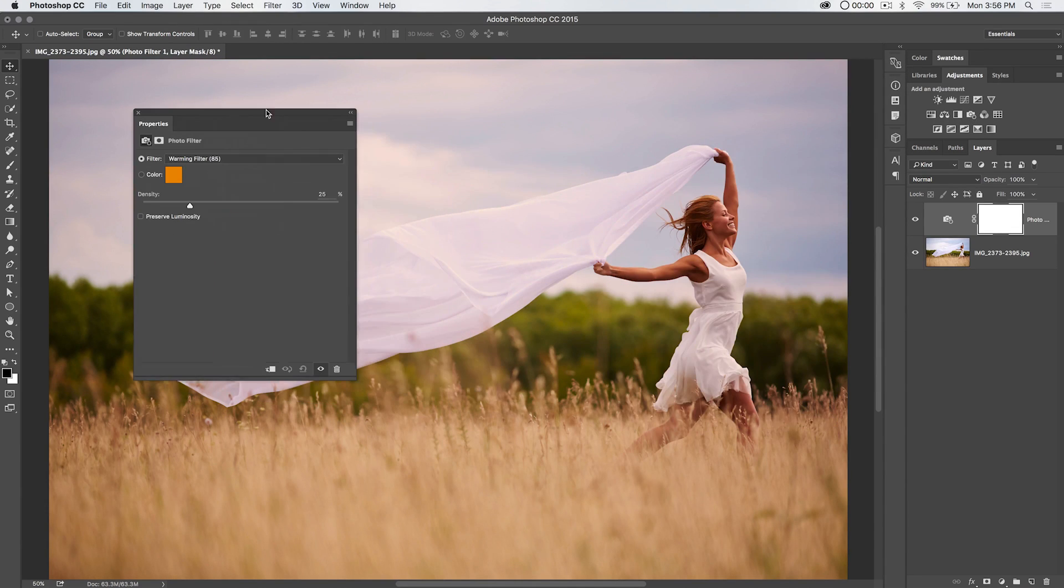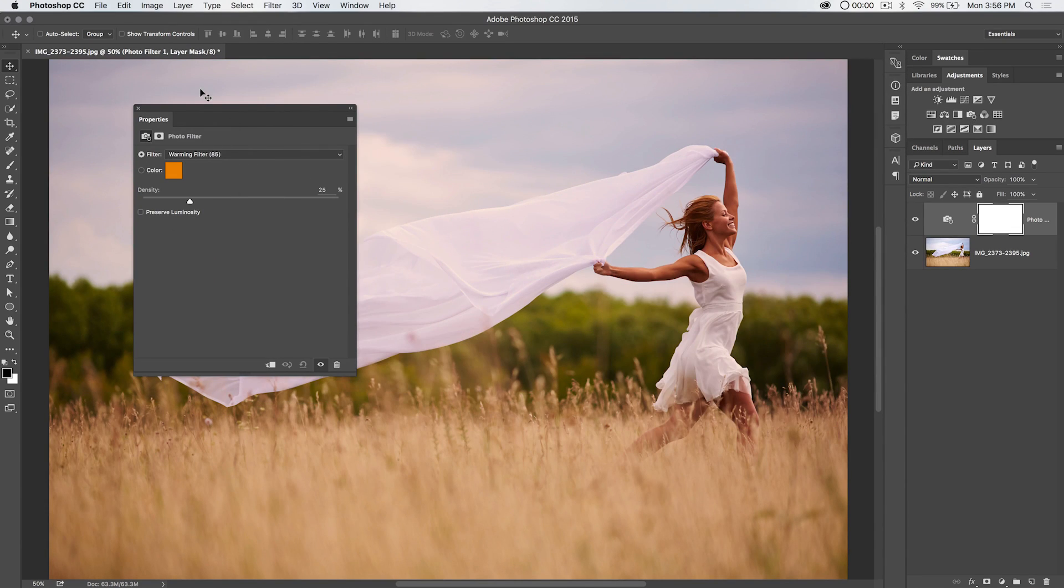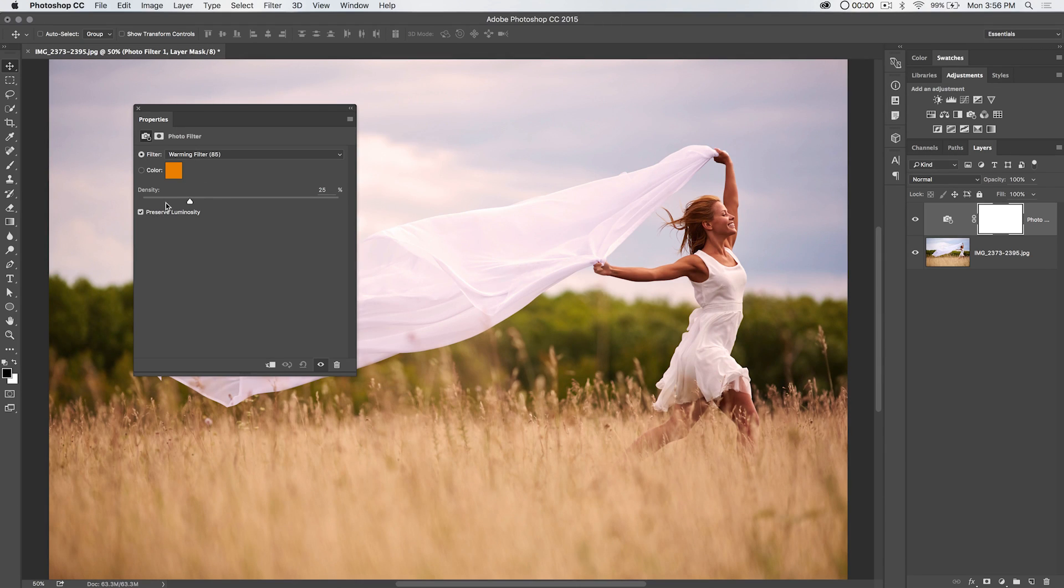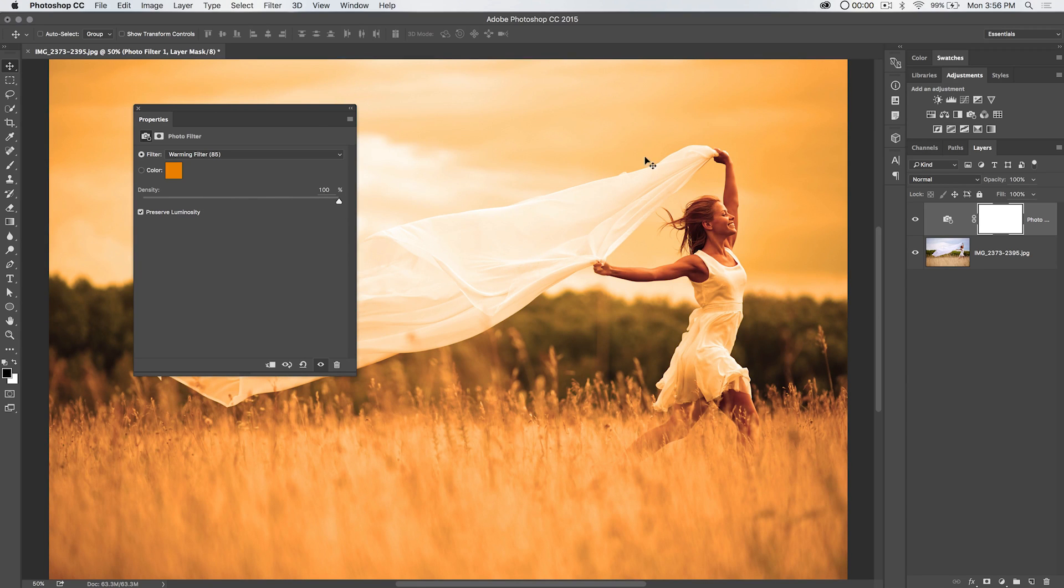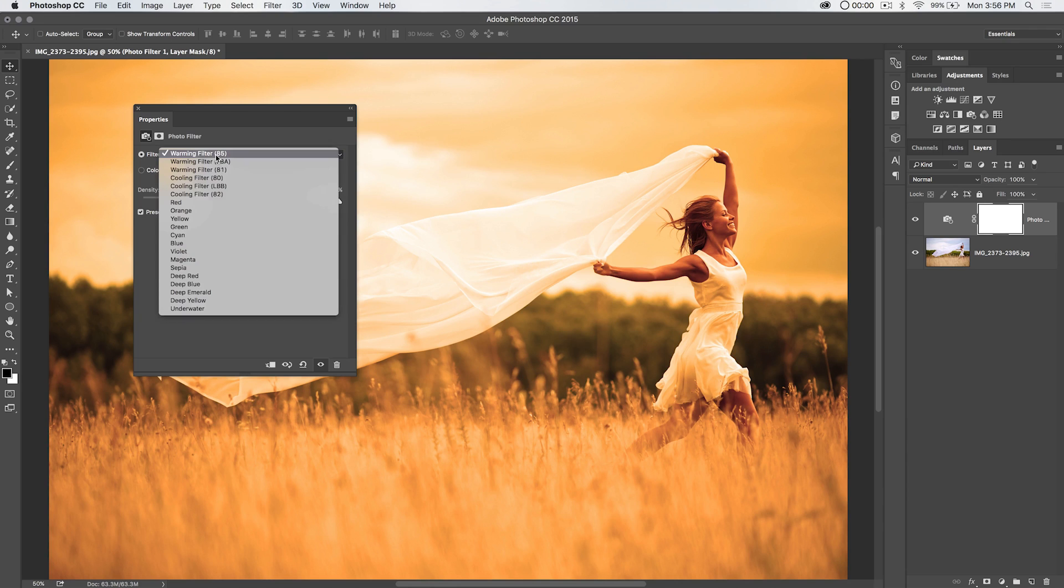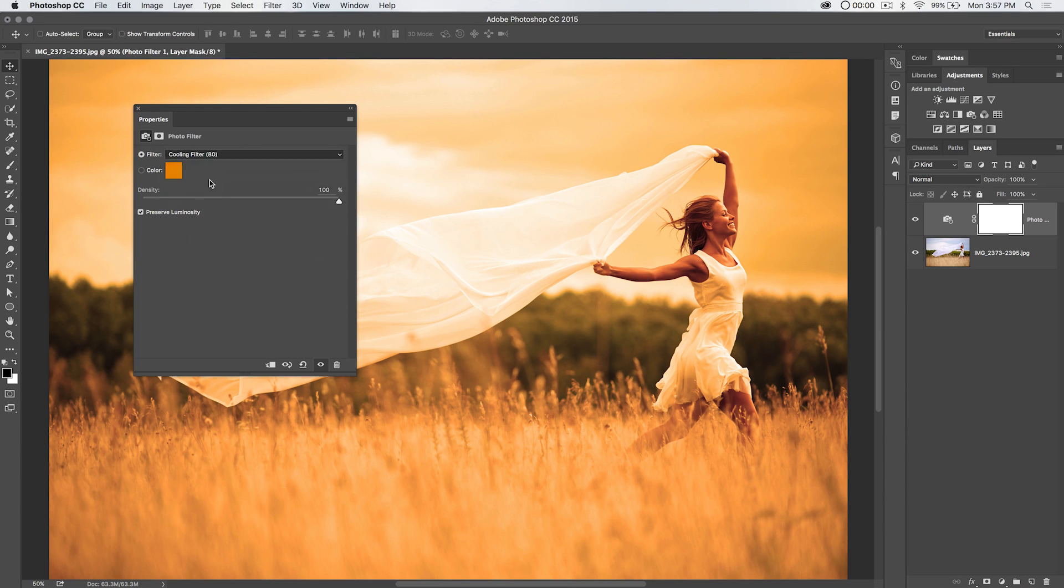Now, there are a number of things you can do with the photo filter. We just added one. It gives us a warming filter. Preserve luminosity is the default. We can crank the density of the filter way up, and you can see we get sort of this orangey version of the photo. This might be enough for you. Just a nice warming filter. You can also go with a cooling filter.